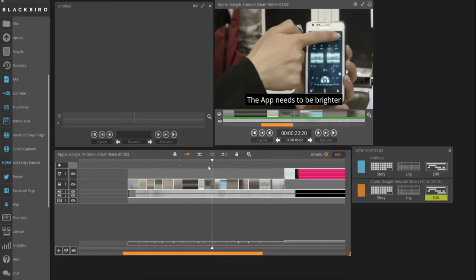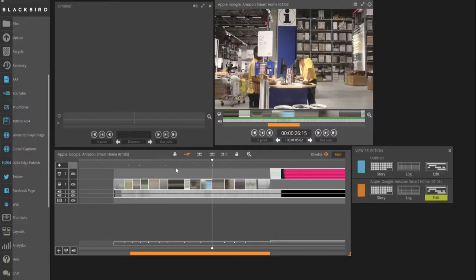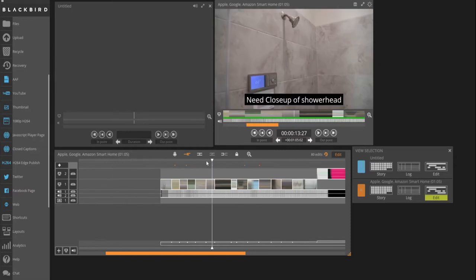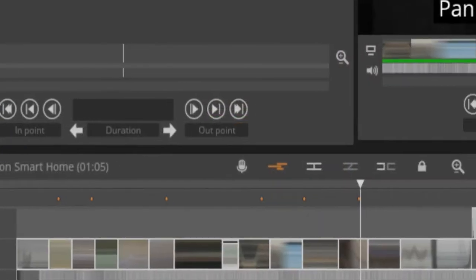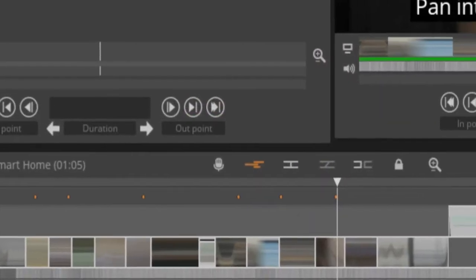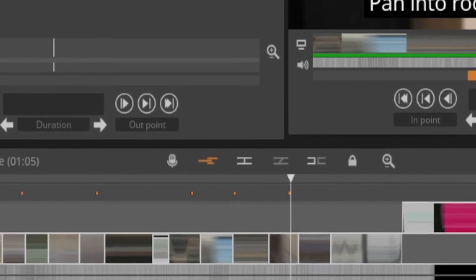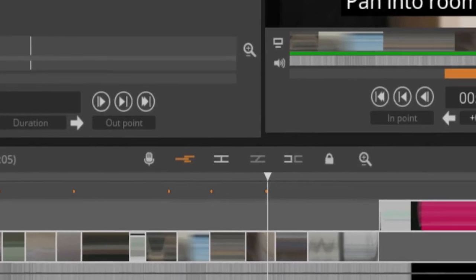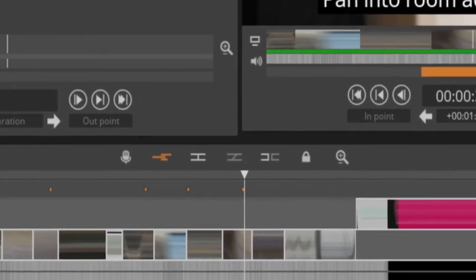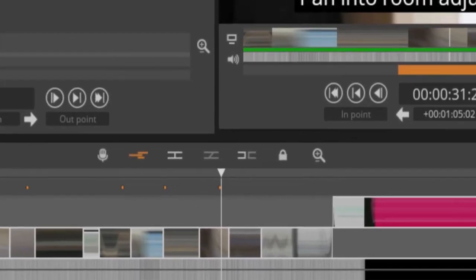Timeline markers are used to identify and annotate moments in time on the Blackbird timeline. They're colored orange, so they're easily seen at a glance. Timeline markers can be added in two ways.